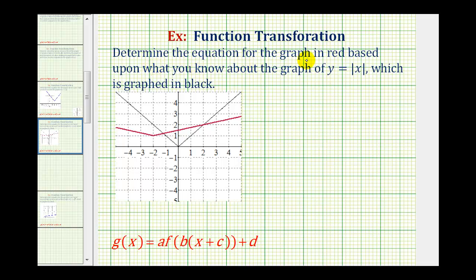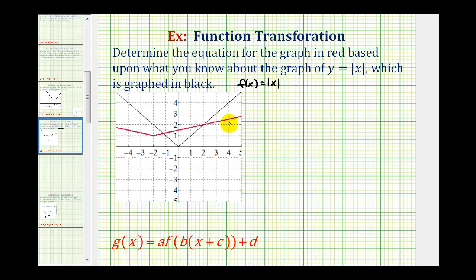We want to determine the equation for the graph in red, based upon what we know about the graph of y equals the absolute value of x, which is graphed in black. So let's call the black absolute value function f of x, and we'll call the transformed function g of x.